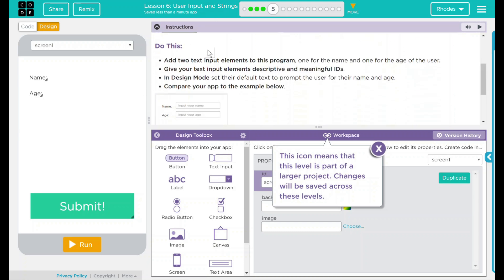We have a do this: add two text input elements to the program, one for the name and one for the age of the user. Give your text input elements descriptive and meaningful IDs. In design mode, set their default text to prompt a user for their name and age. Compare your app to the example below.